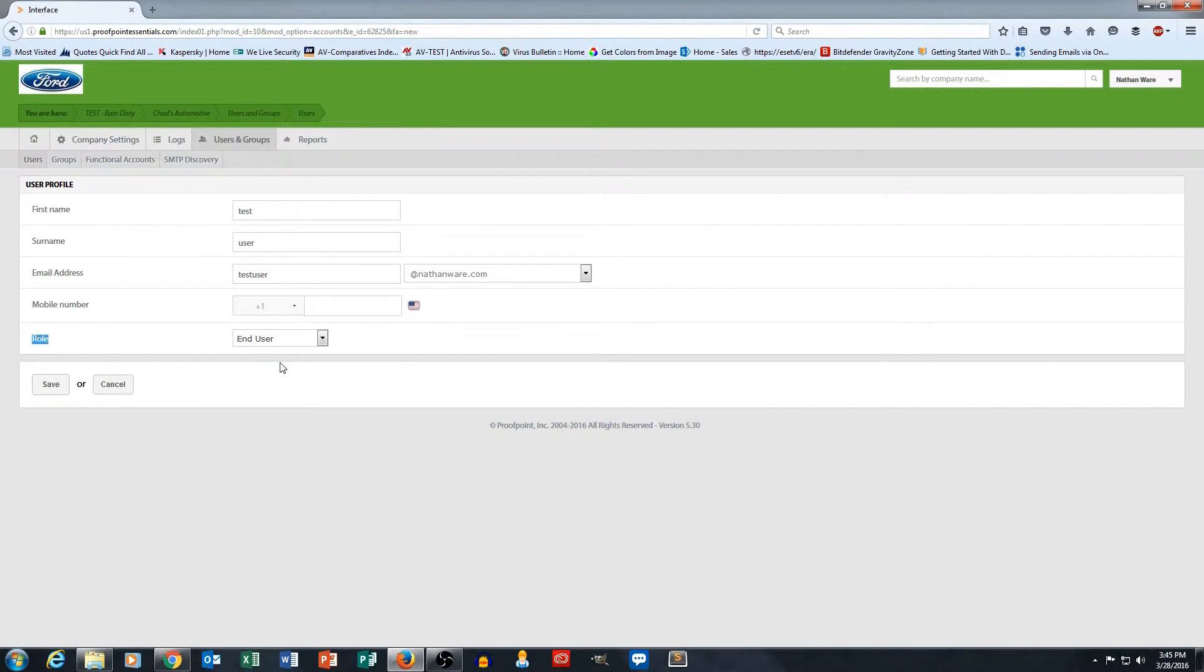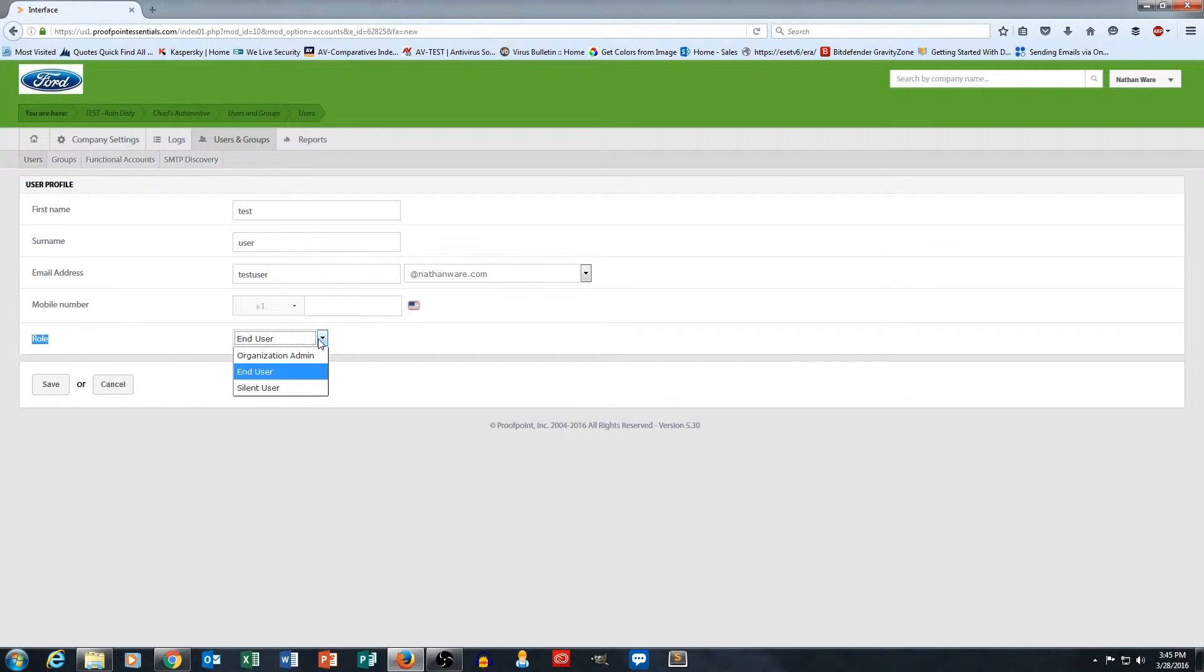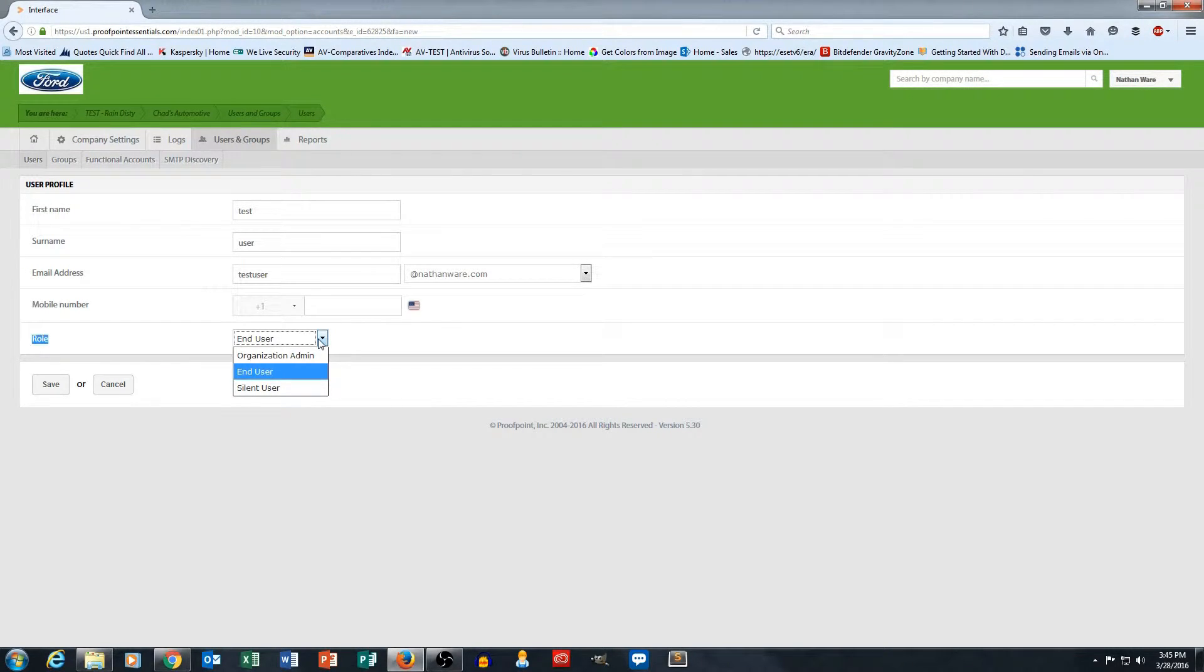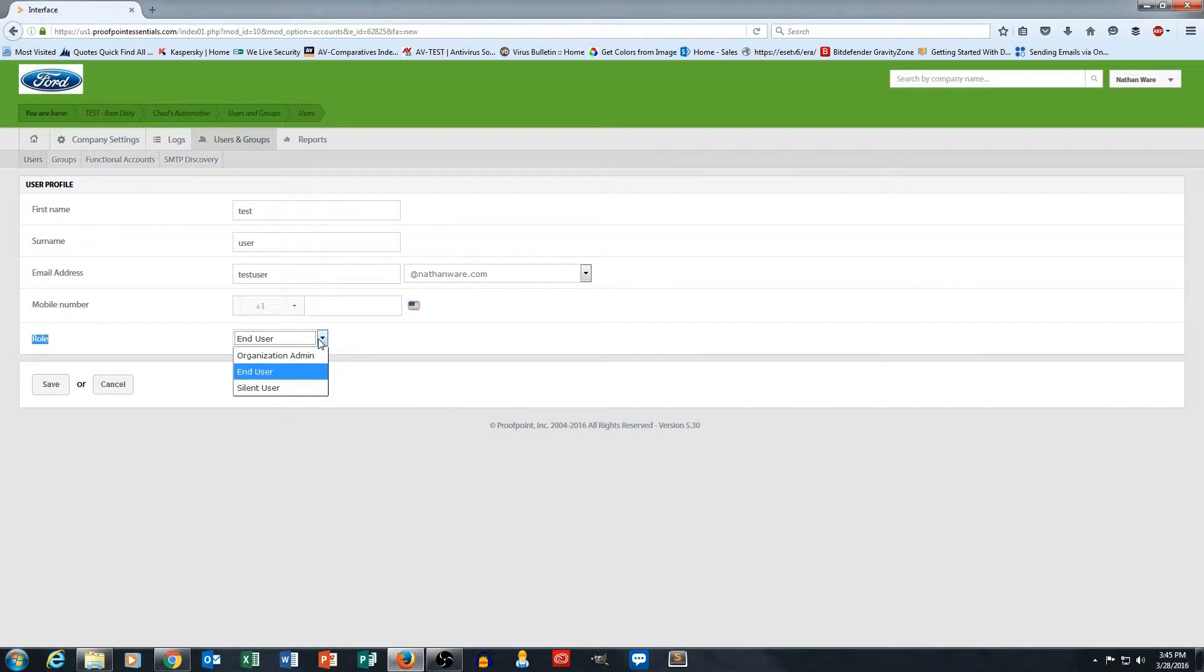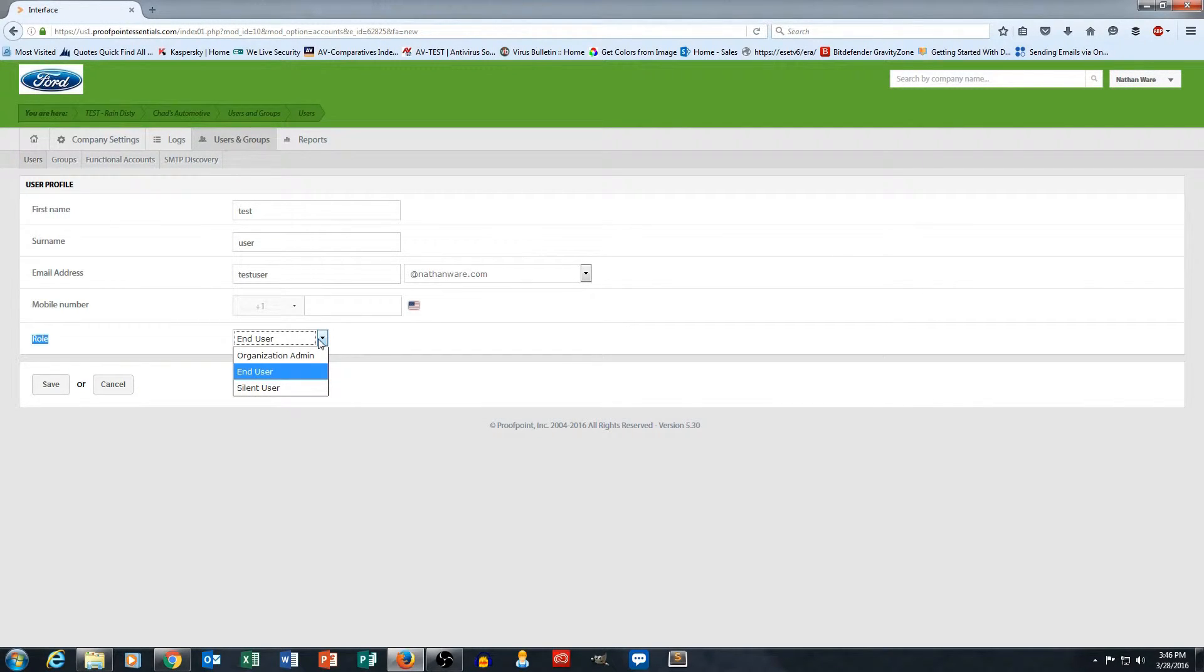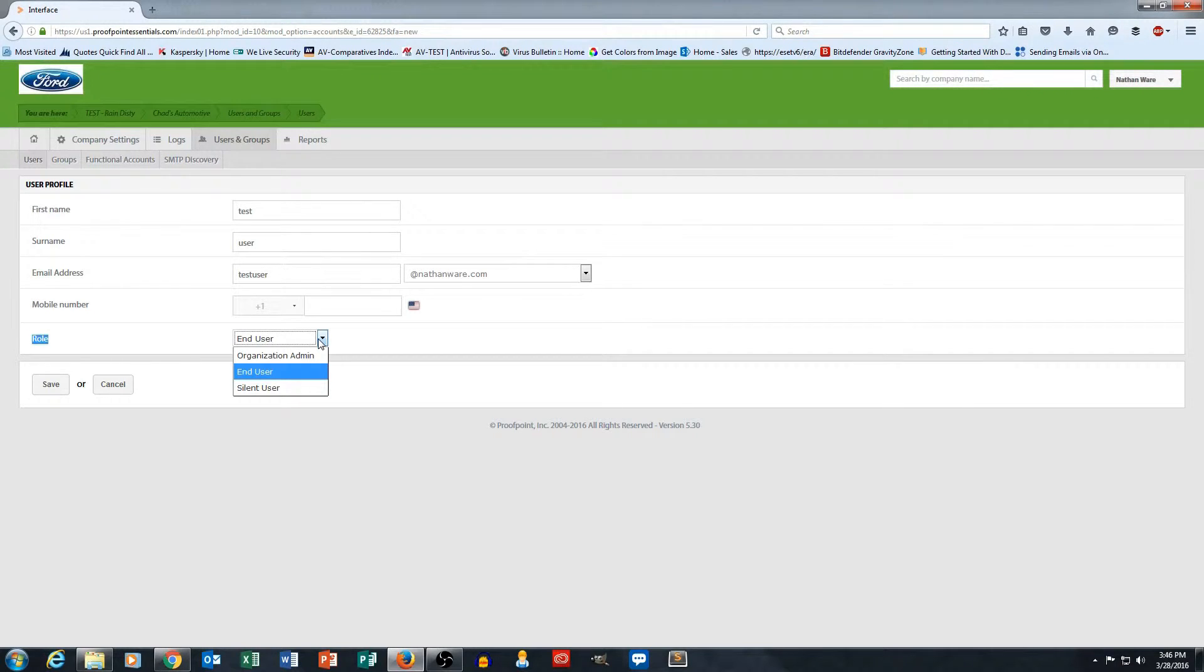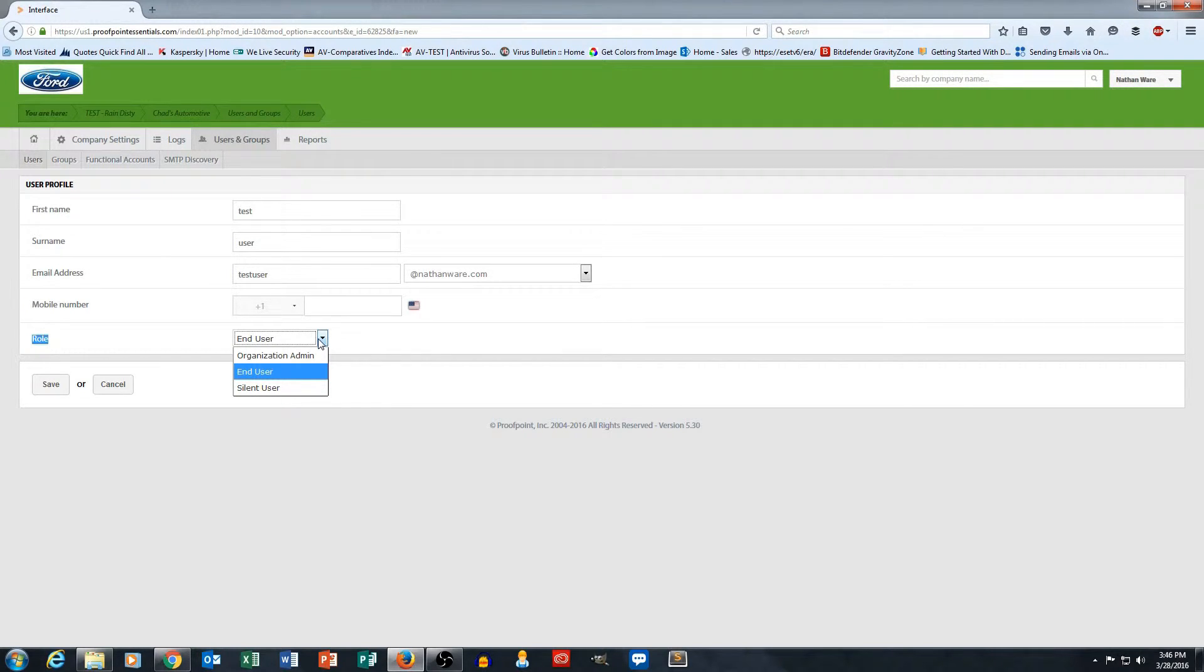The role here, which is kind of interesting, is I've got a couple different roles that I can assign to the user. So one is, if I make them an organization admin, I'm giving this person the ability to log in and actually change settings in my account. An end user role is just your standard user role. They can log into the portal. They can change their own personal spam filtering settings and their own personal Proofpoint settings, but they can't make any organizational changes. They can also manage their own quarantine, they can use their own emergency inbox, those kinds of things, but again, no organizational settings.